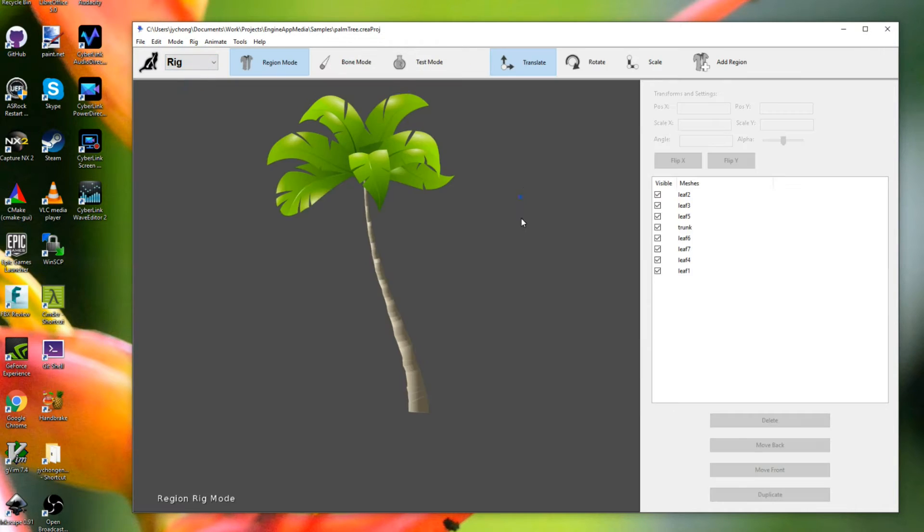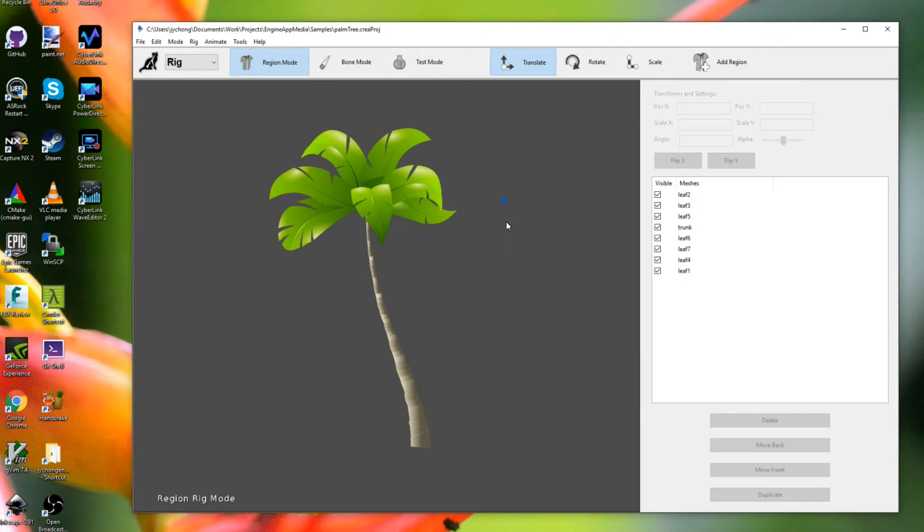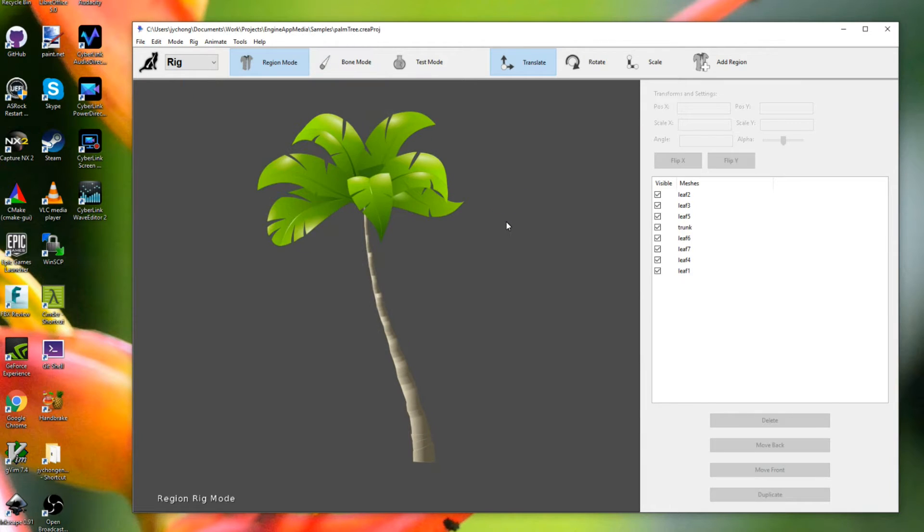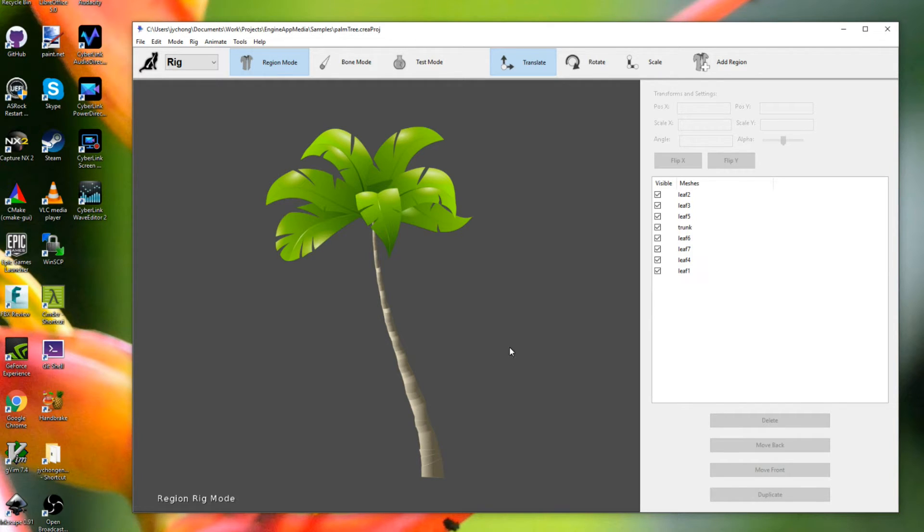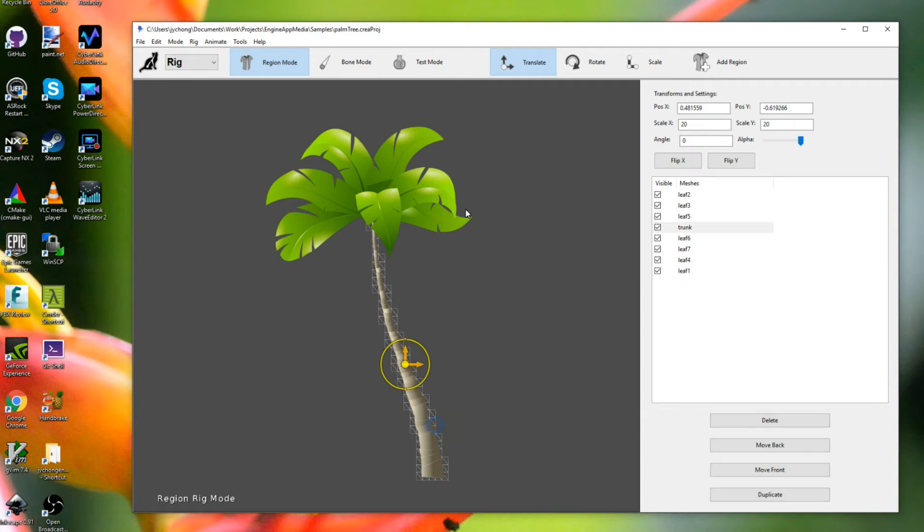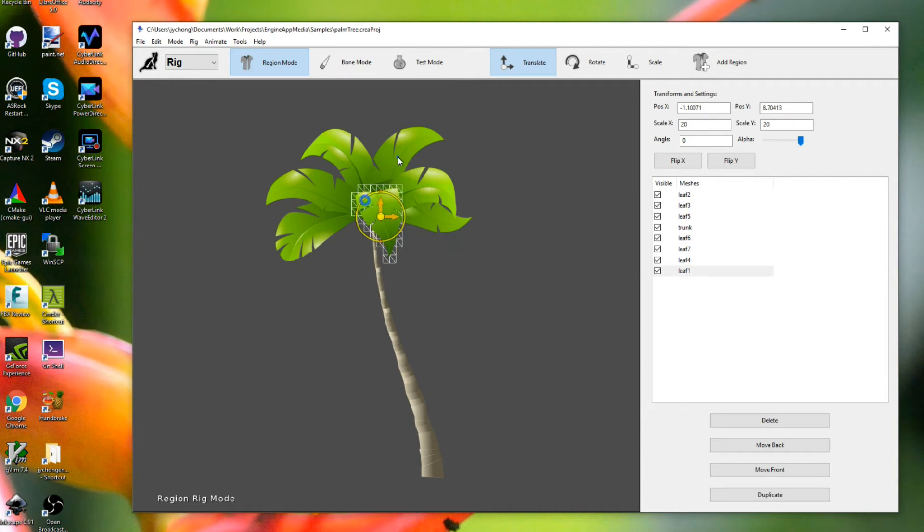And here is the rig. I'm not going to go into the rig too much here, because if you want to learn how to rig in Creature, please watch the previous tutorials, especially the ones covering the rigging portions of Creature. But it's actually really, really simple. It's just putting these different mesh regions together.